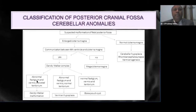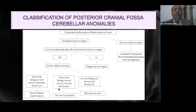If the cisterna magna is enlarged and there is communication between the fourth ventricle and cisterna magna, and the vermis and fastigium are normal with the tentorium at the normal expected location, then we are dealing with a Blake's pouch cyst. If the fastigium and vermis are abnormal but the tentorium and torcular are still normal, we may be dealing with vermian hypoplasia. If the vermis, fastigium are abnormal and the tentorium is elevated beyond its normal expected position, then we are dealing with a Dandy Walker malformation.